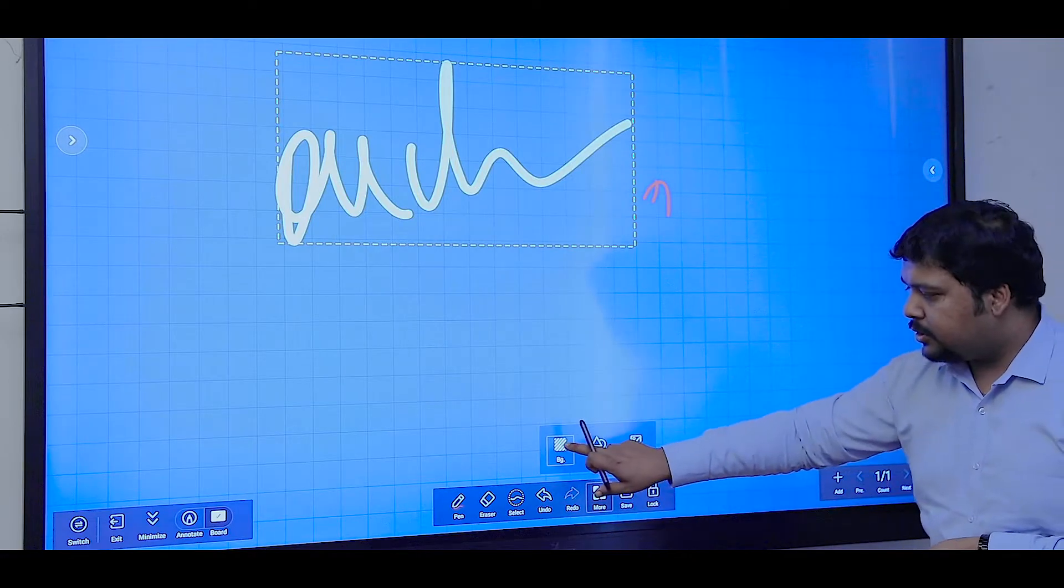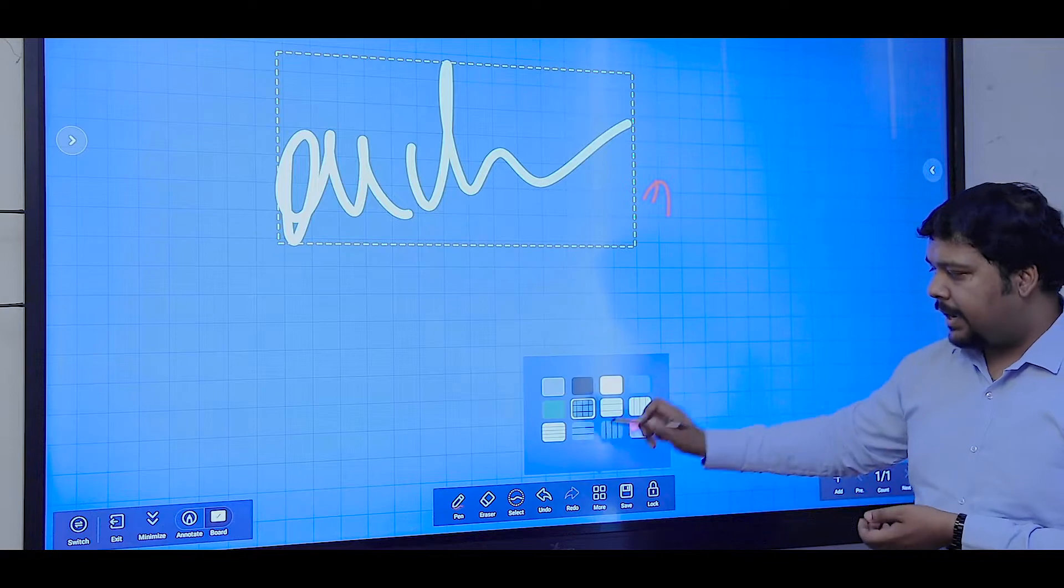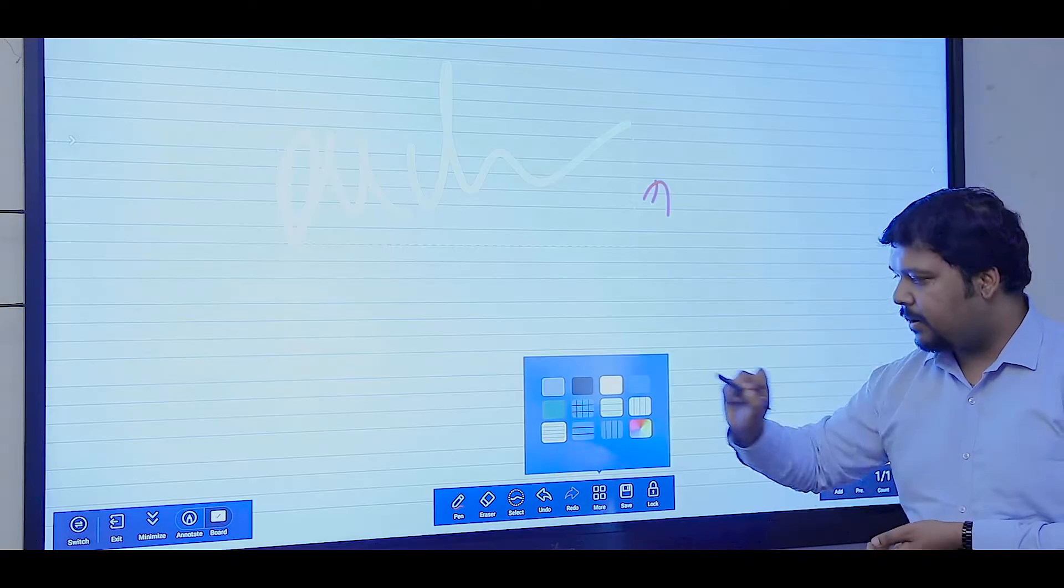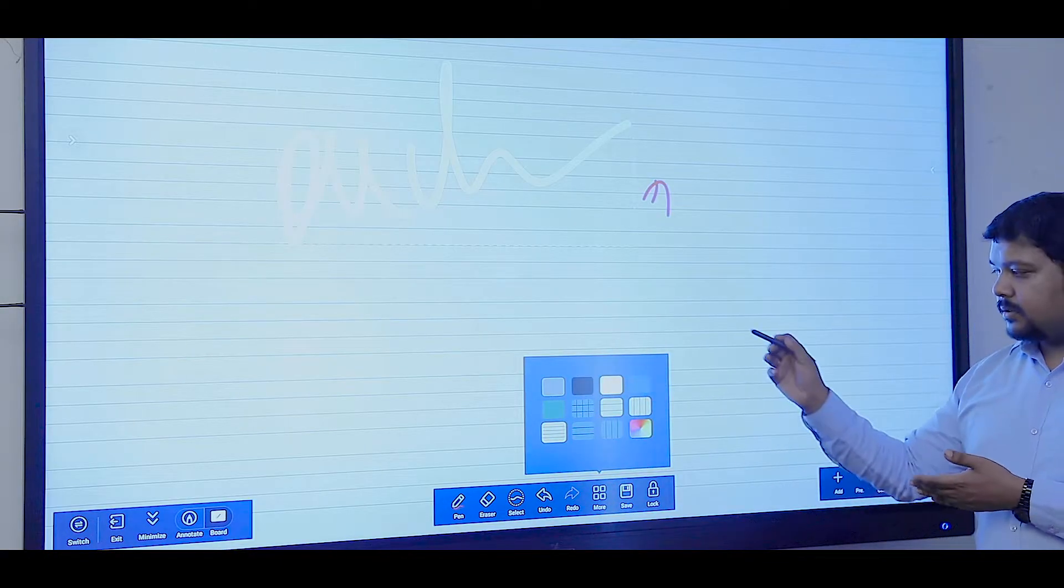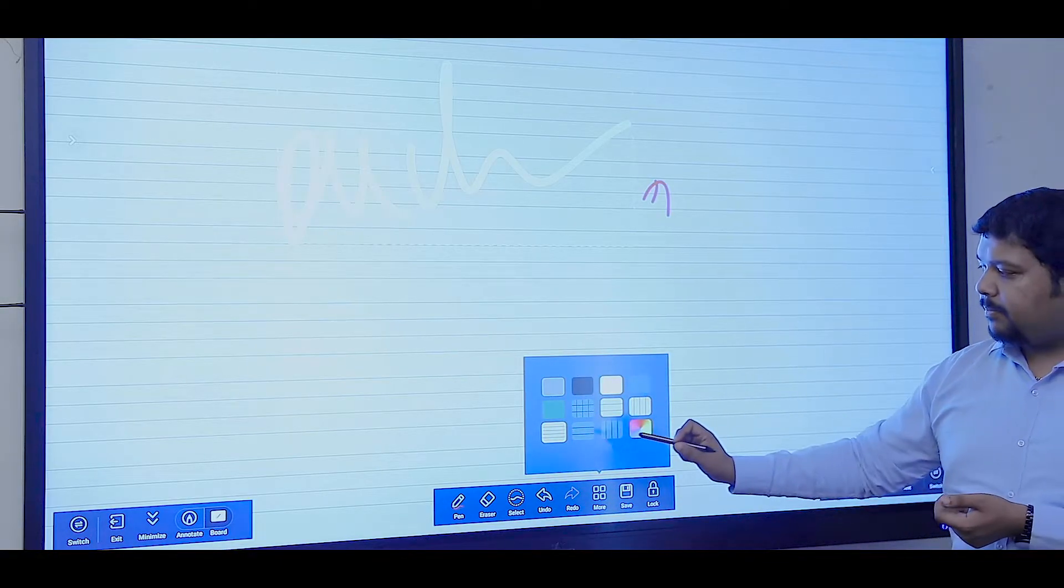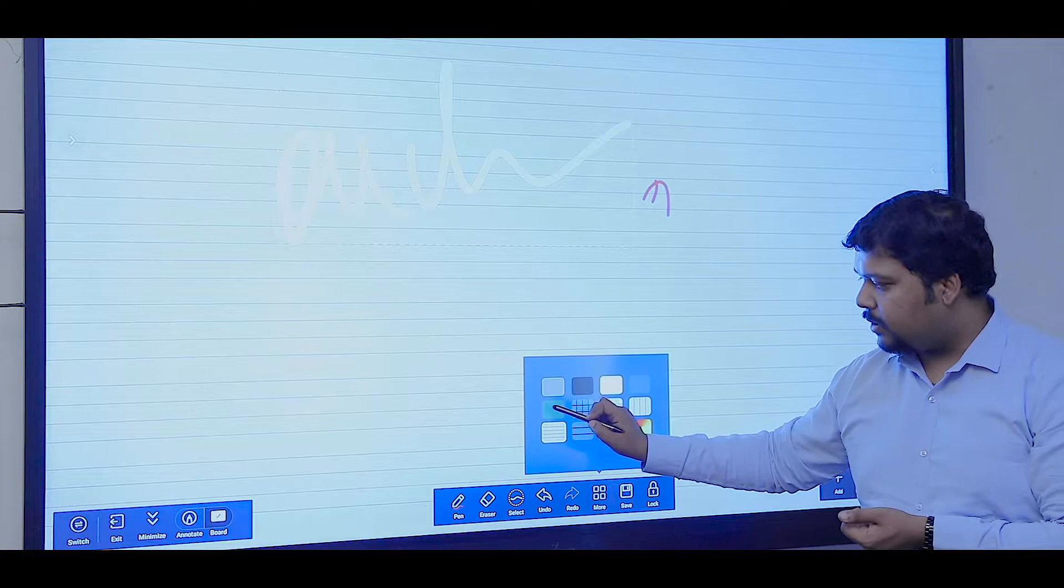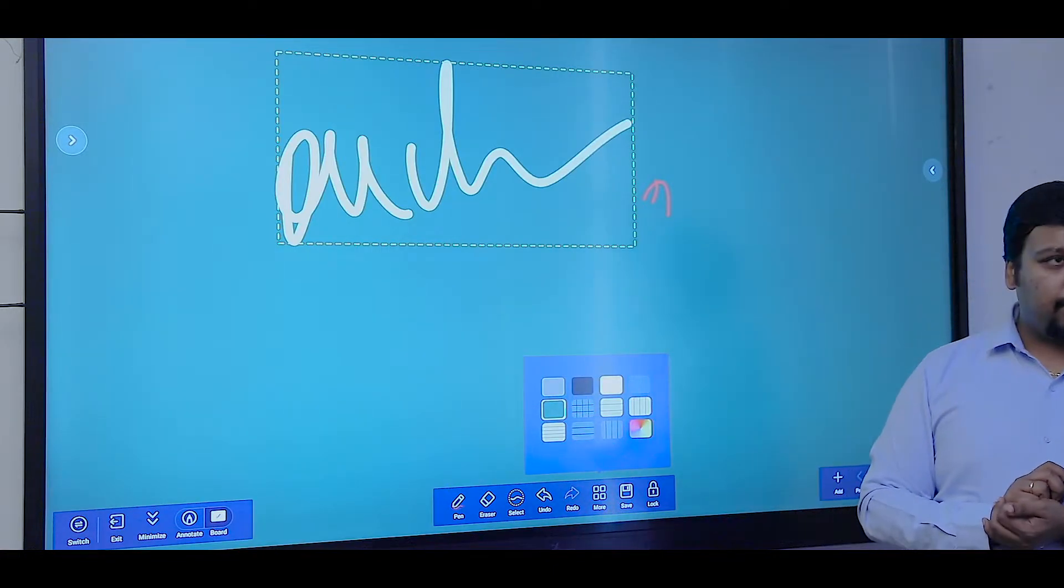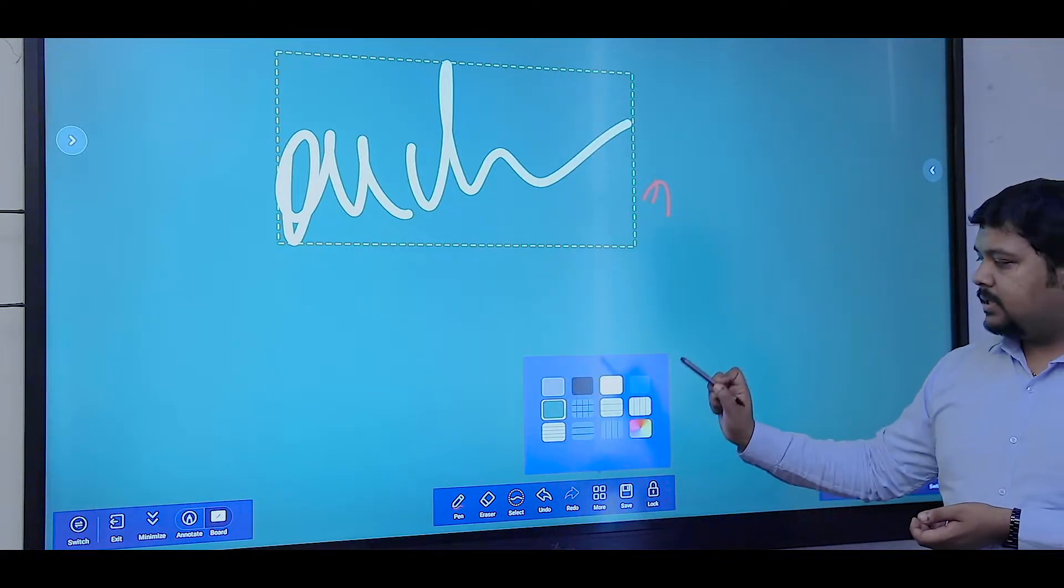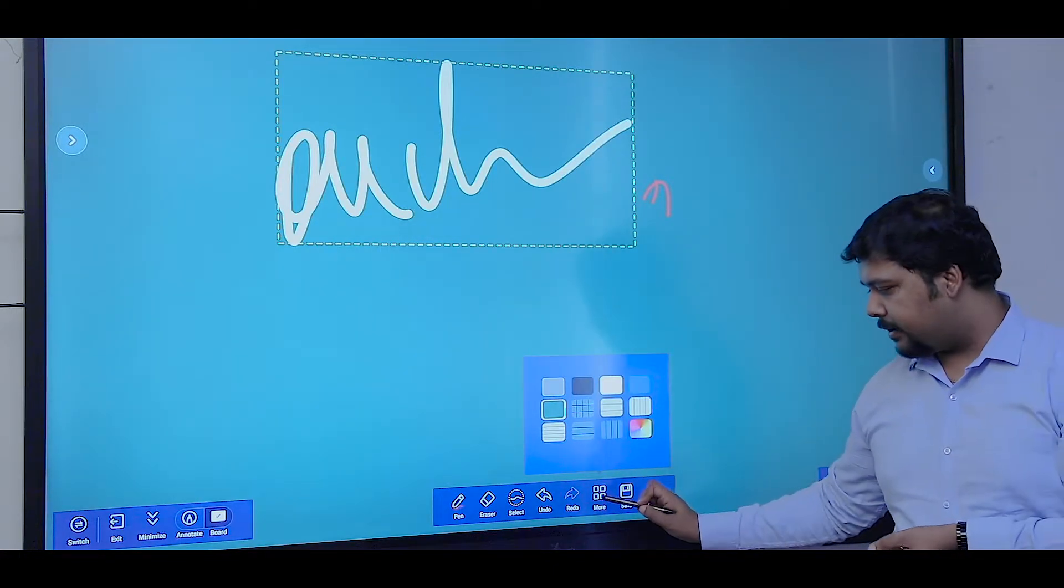You have the option to change the background. If I want to have an English background, I can select that type of background, or if I want to use some color background, I can use a color background.